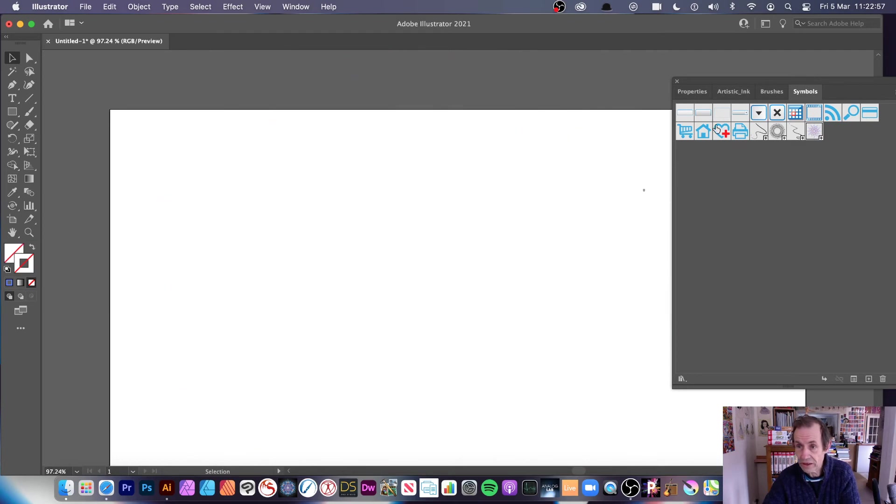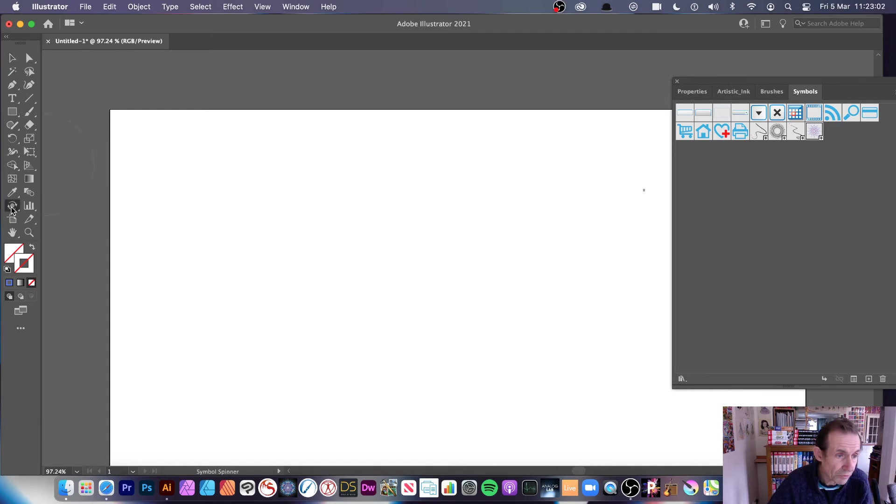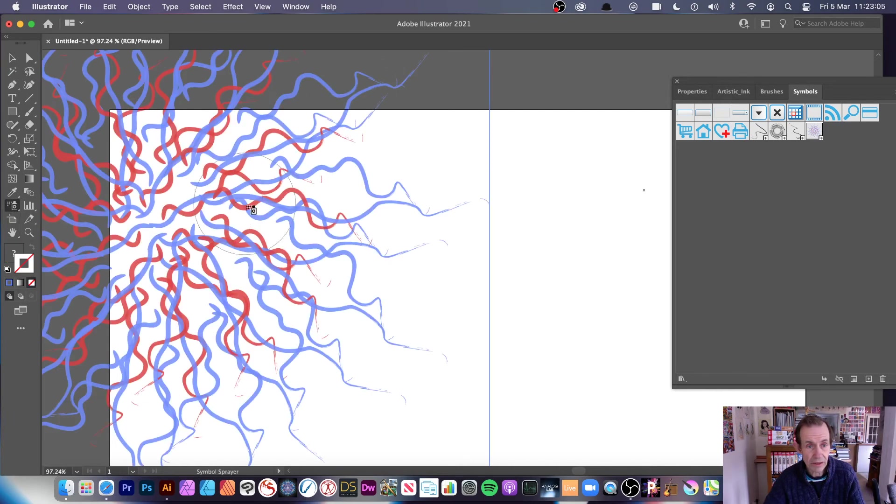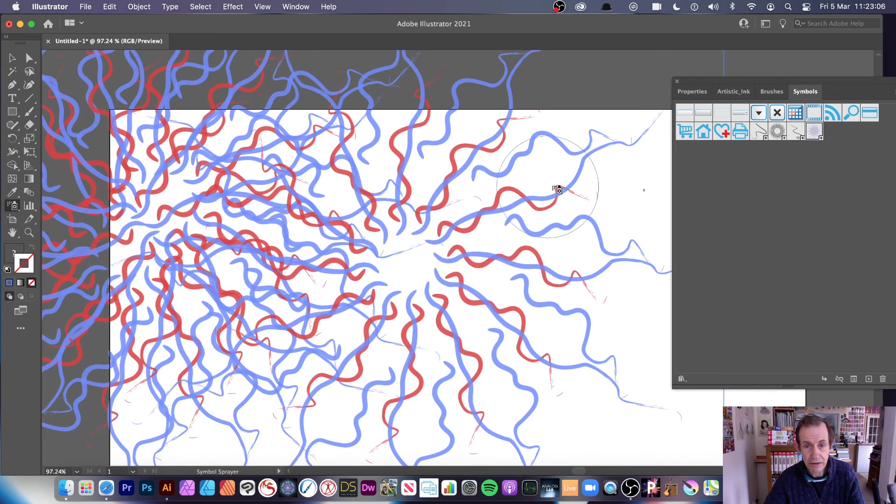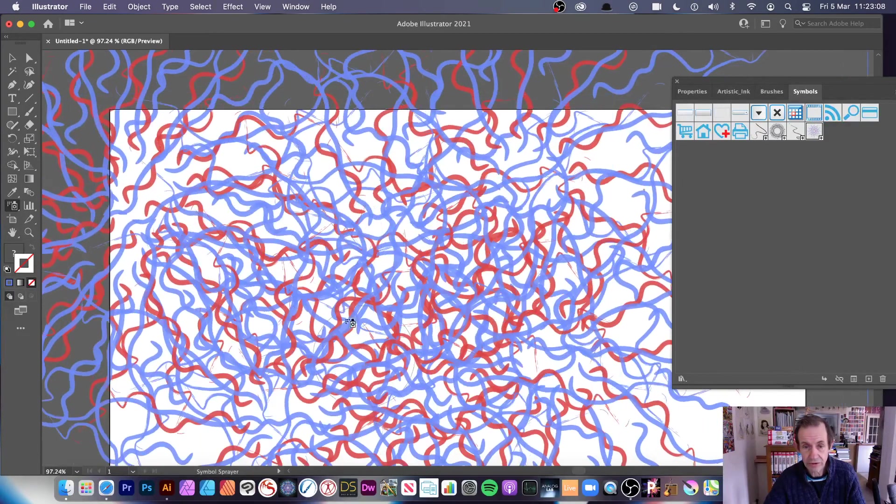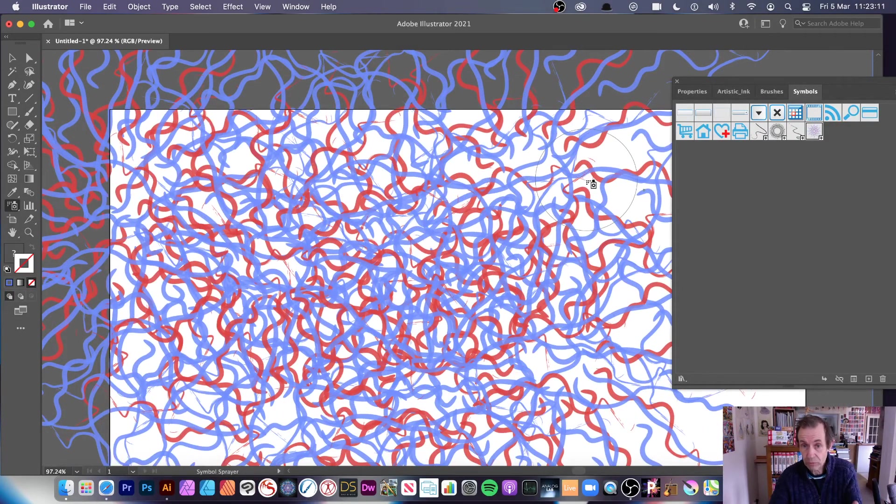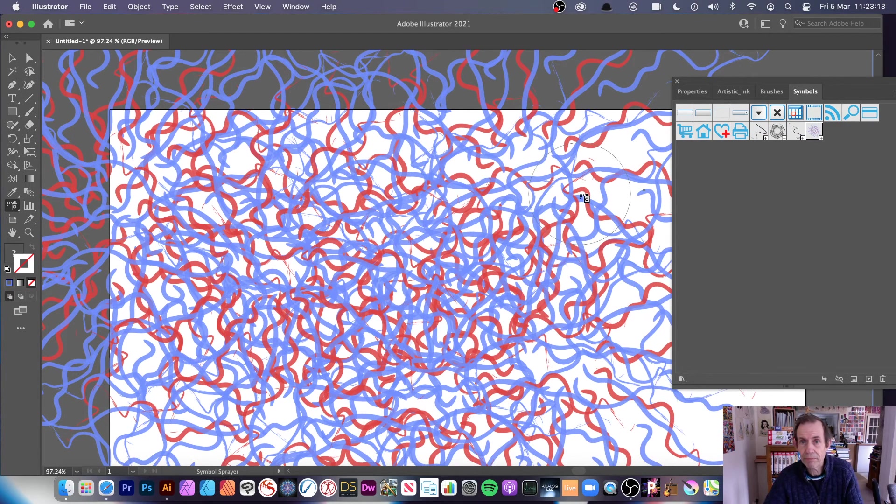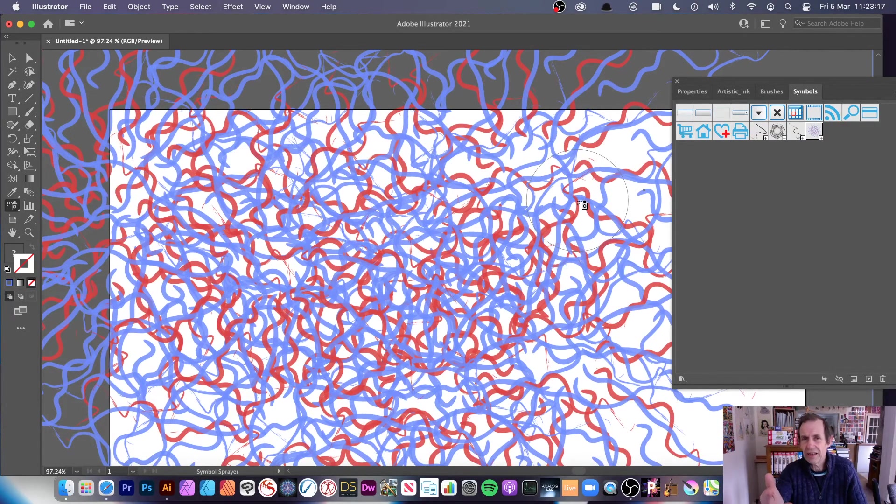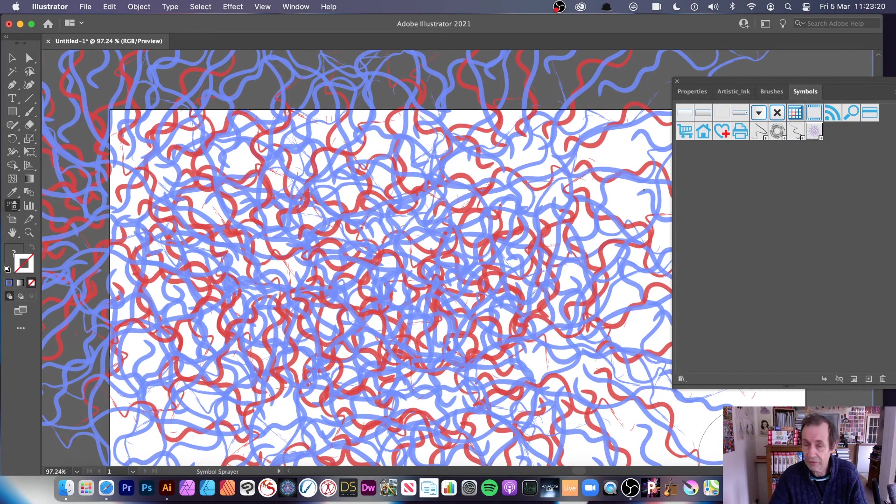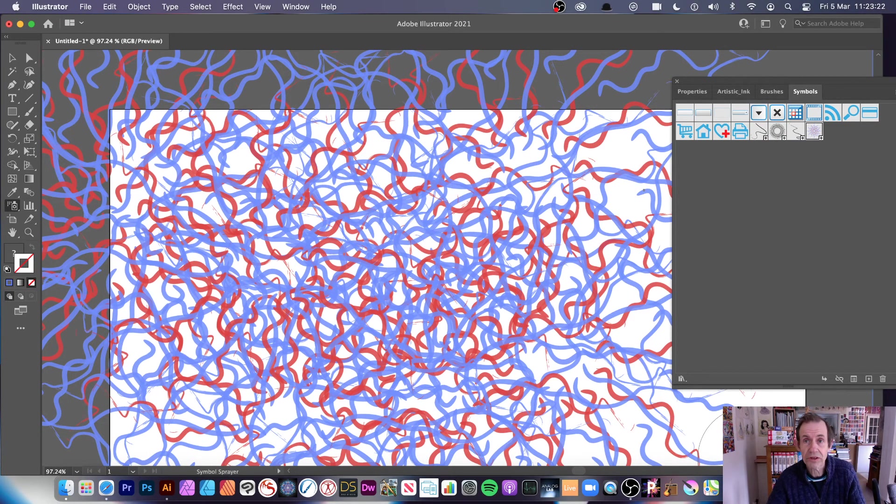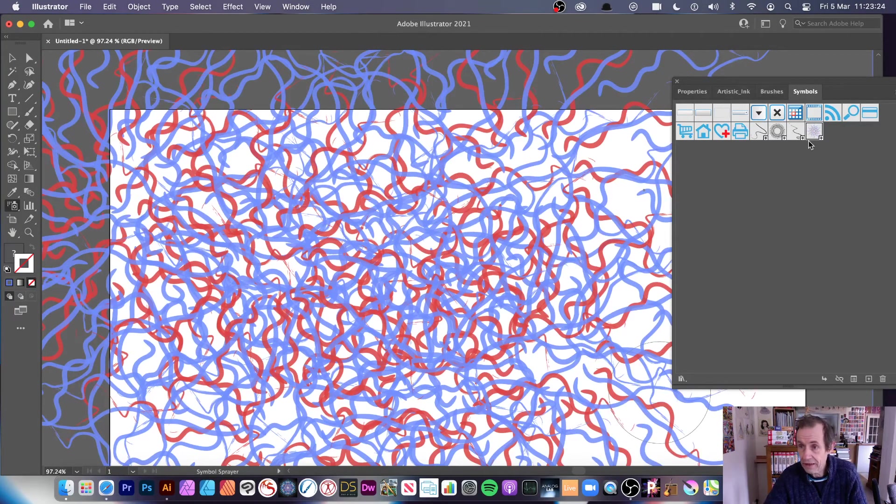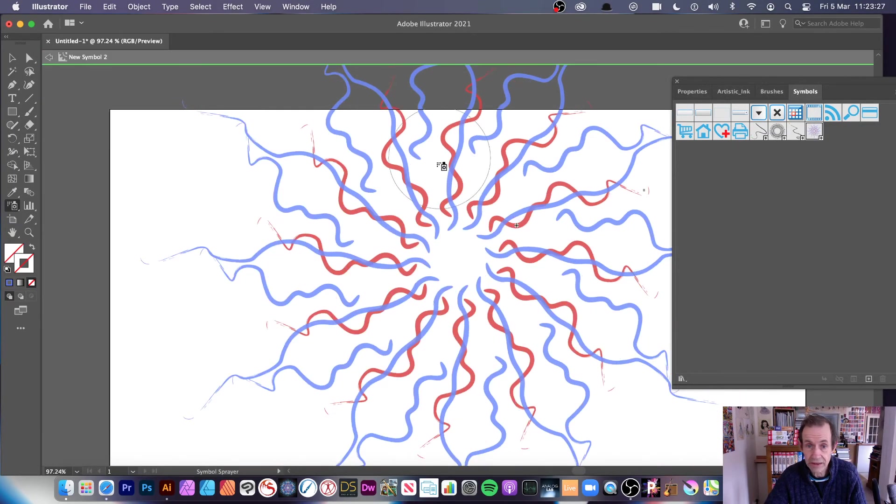Go for the symbol sprayer, just apply a couple there. You can see you can create quite an unusual tangled design with your brush stroke instead of applying brushes individually. Obviously there's a lot more designs than just tangled design like that you can create.